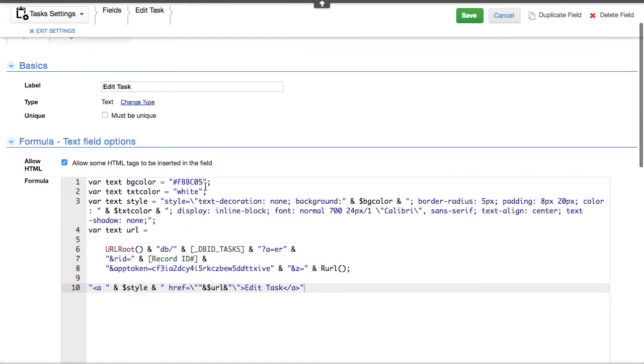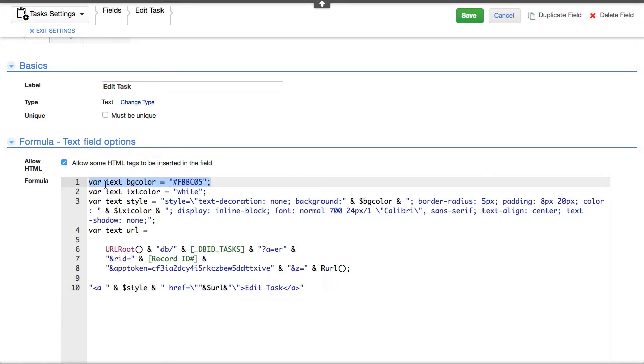First thing is we're setting a variable called background color. You very easily could have light blue or something like that as text in there instead of the hexadecimal value.